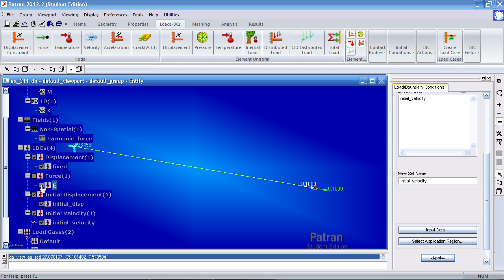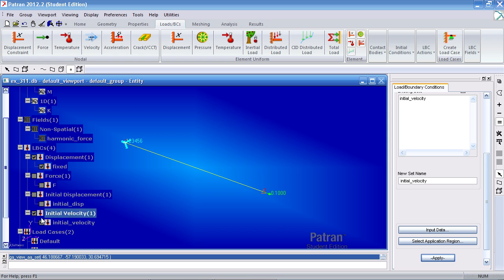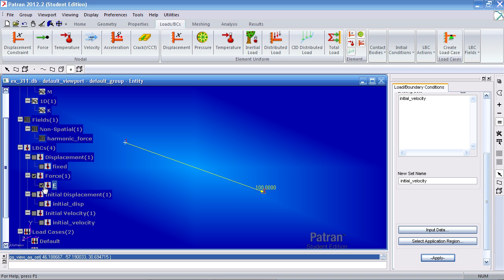Let me turn the markers off and on. So far this is what we have. We've defined a full constraint here on the left. We've defined our harmonic force on the right where the point mass is located. We have an initial displacement of 0.1 meters and we have an initial velocity of 0.1 meters per second.